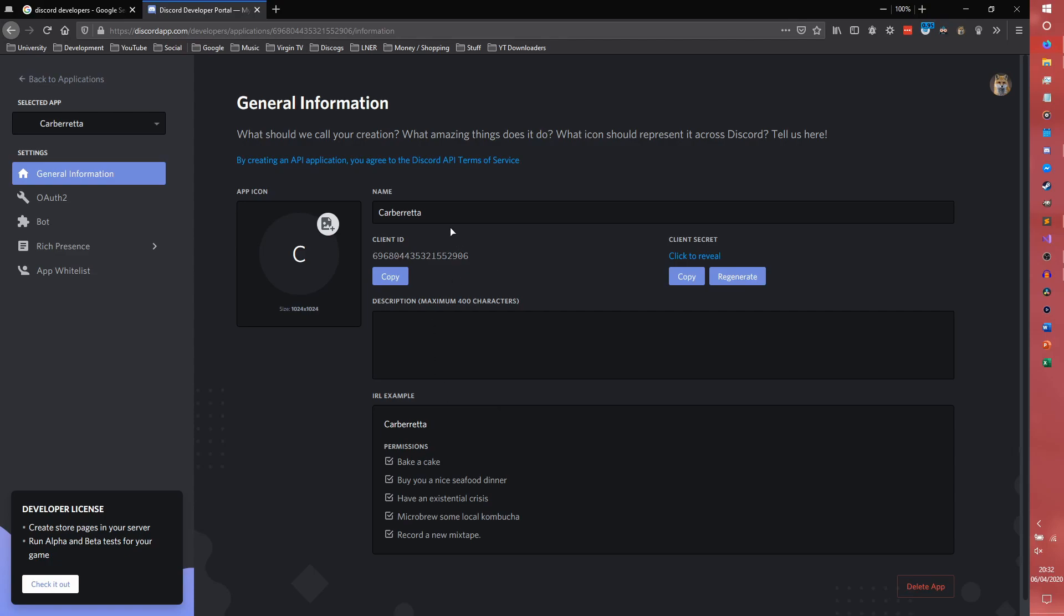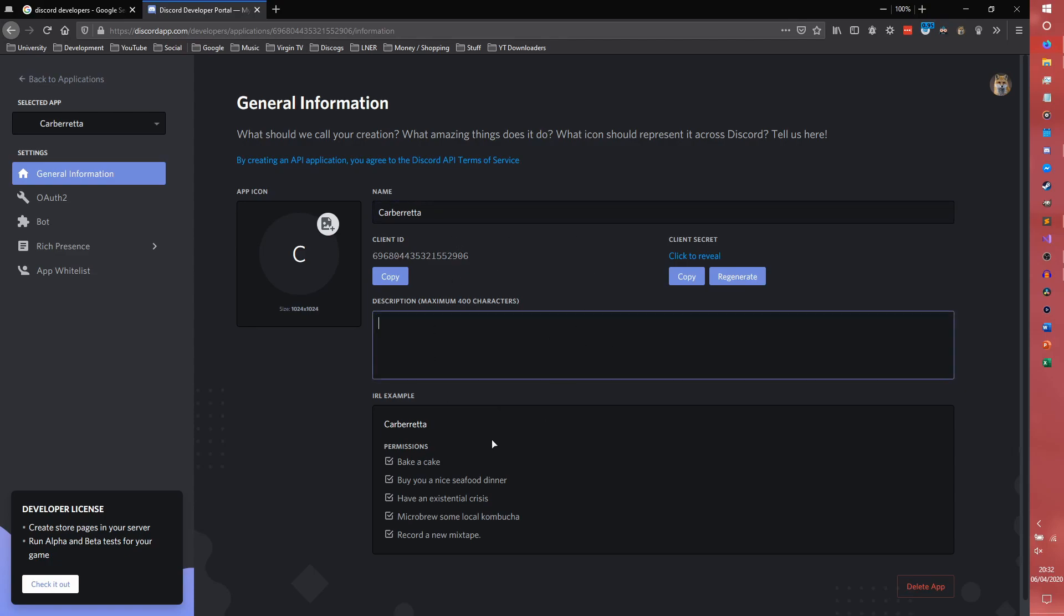So you'll be presented with this screen. You can change your bot's name here, give it a description if you want. I don't really bother with that.